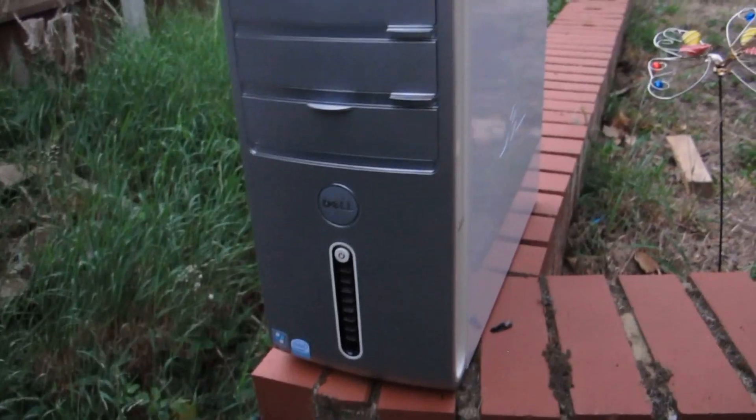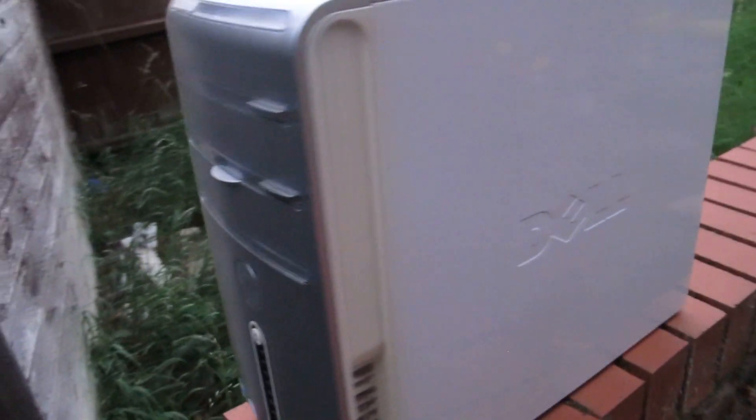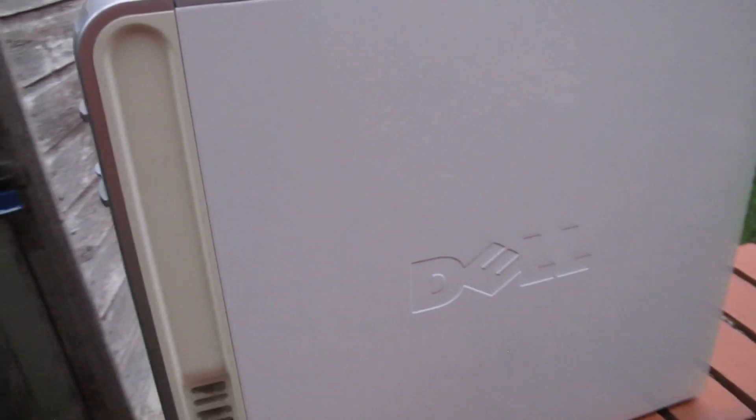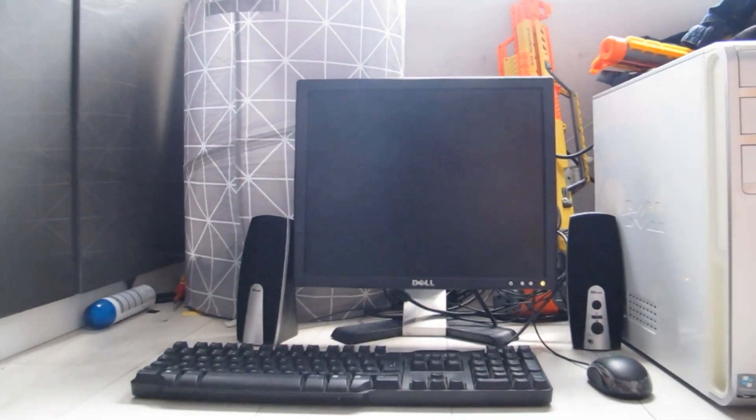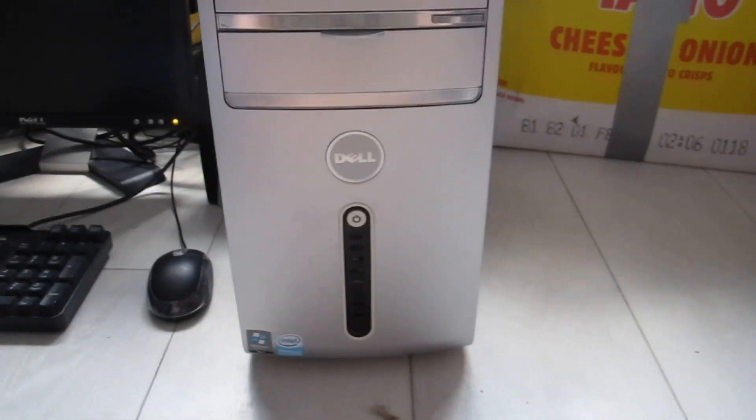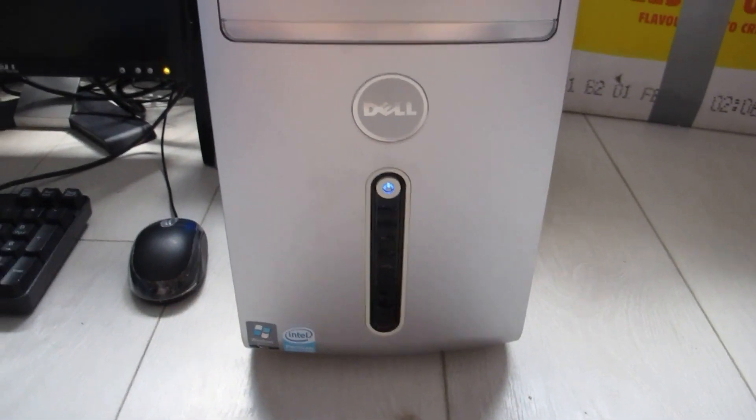This computer was released all the way back in 2007, meaning the hardware inside this computer today is practically useless. He said I could take it which gave me the opportunity to make this video. As you can see it's pretty dusty, so join me as I clean and upgrade the components inside this PC.